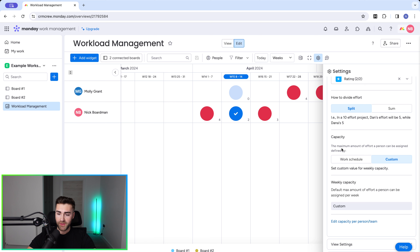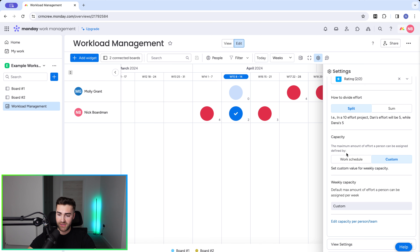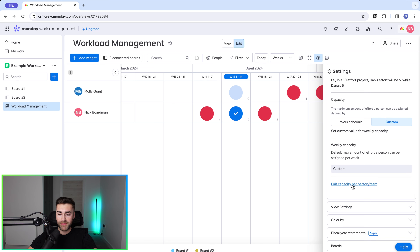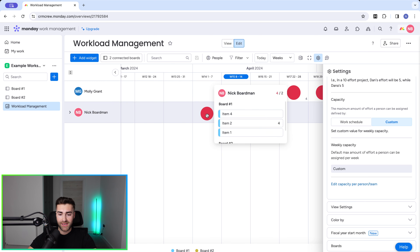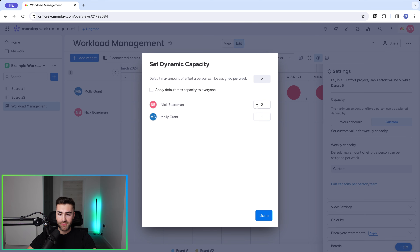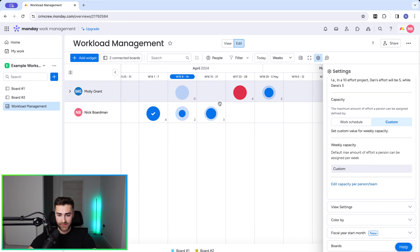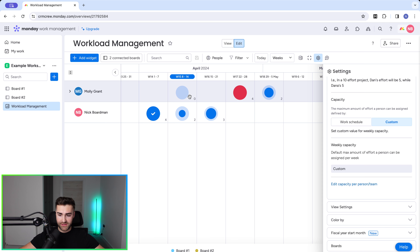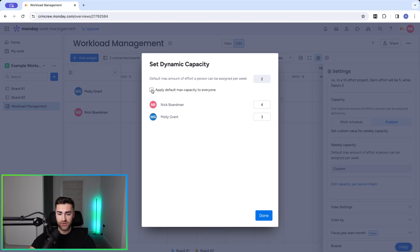We can select the maximum amount of effort a person can be assigned, defined by work schedule if you'd like, but I strongly suggest not using that approach. Go to custom — we can then edit capacity per person exactly as we did before. Because we're using the rating column, I need to edit capacity: I can be assigned four per week and Molly can be assigned three per week. Press done and you can see how the allocation changes — you can see what's available and what's not. We can have a default value for everyone or set it on a team member by team member basis depending on what they'll be doing across projects.